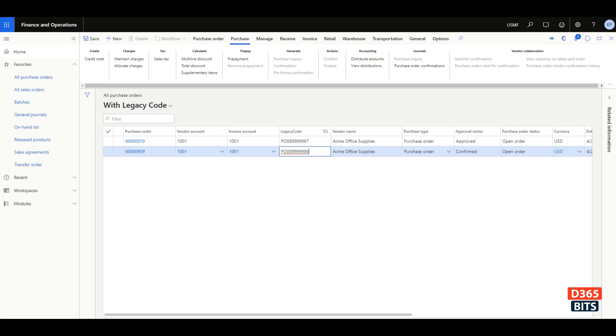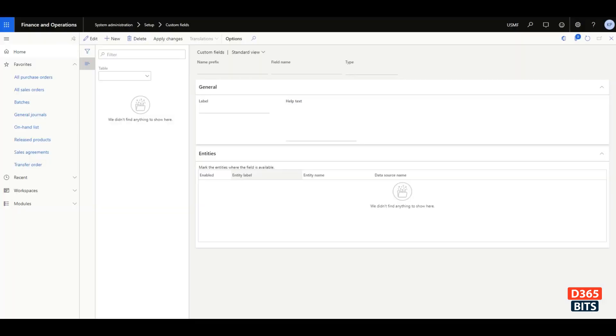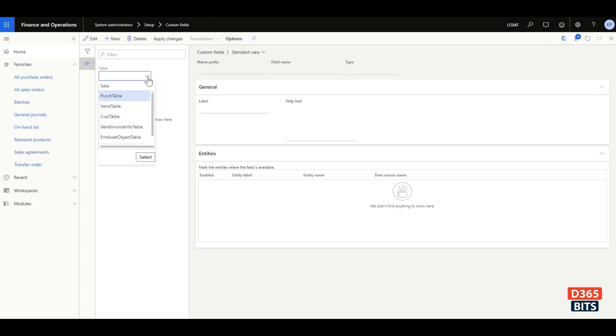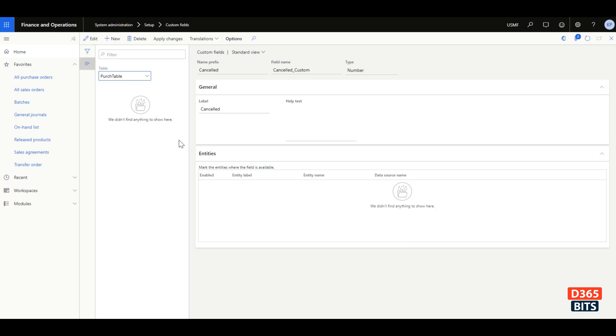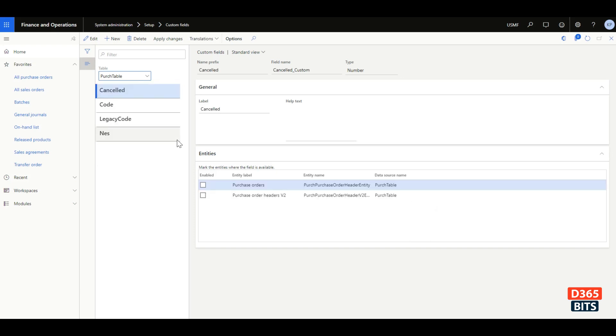Let's look at the new form which enables us to enable it in the data entity. If you go to system administration, setup, custom fields, you would see there is a new form. In the new form, you're going to select that table which we added the new field to and press select, and then you see that new field appearing here.